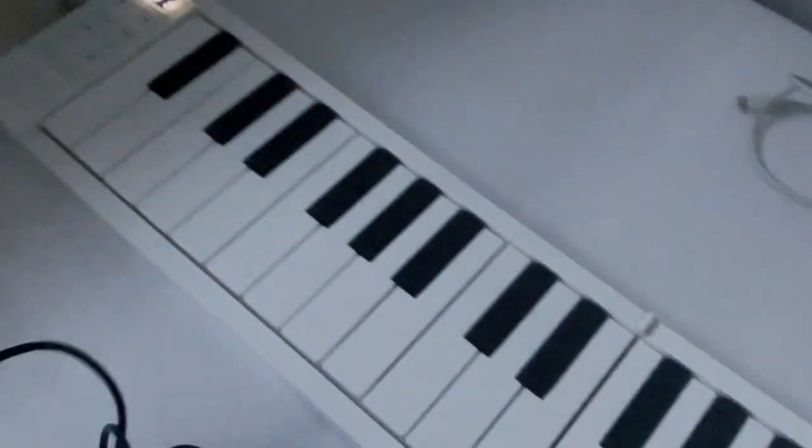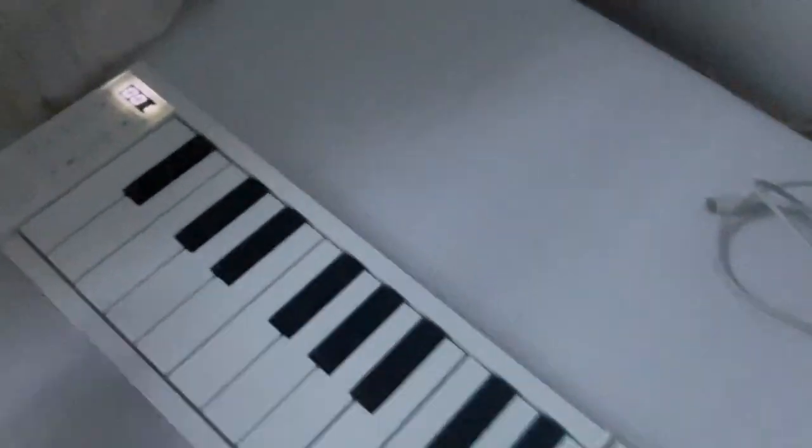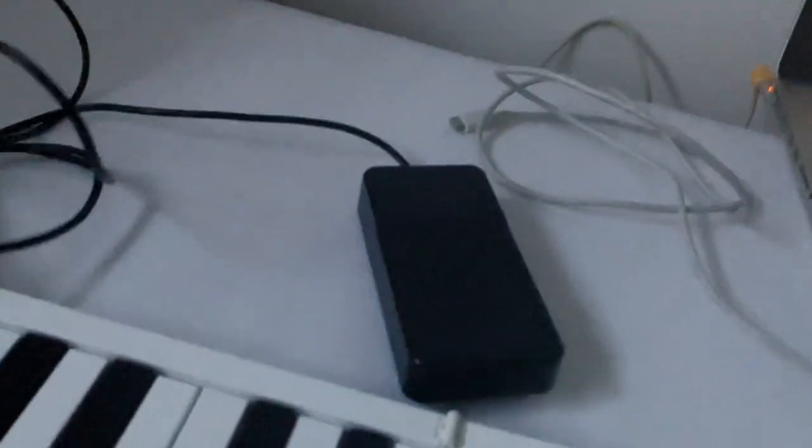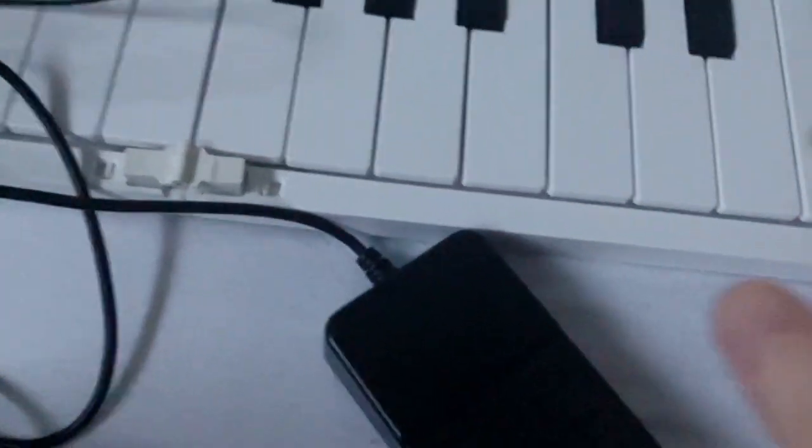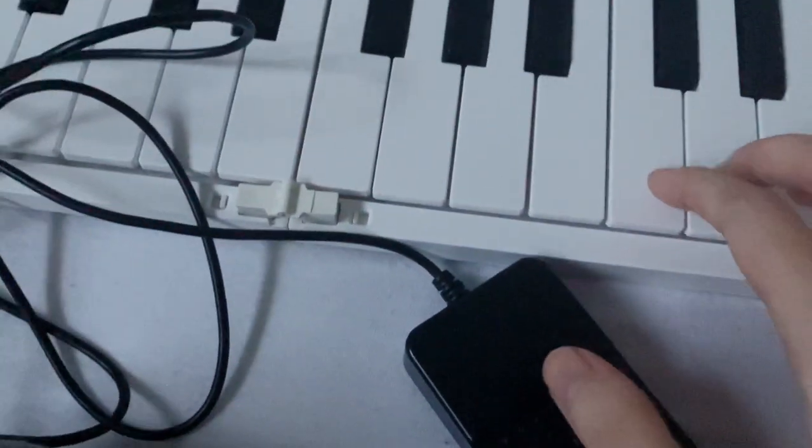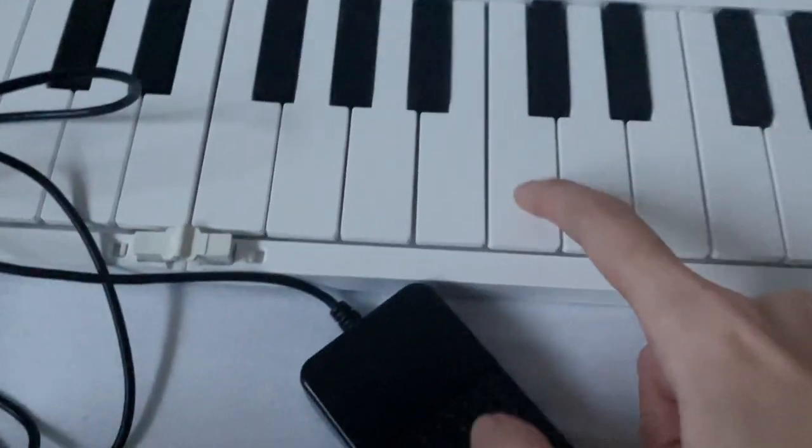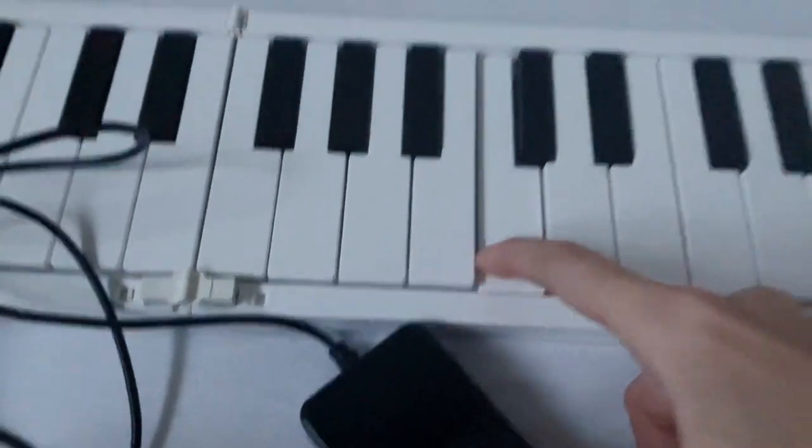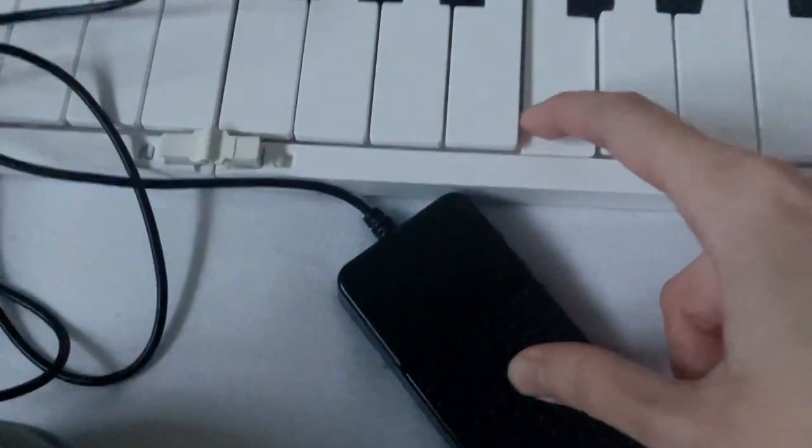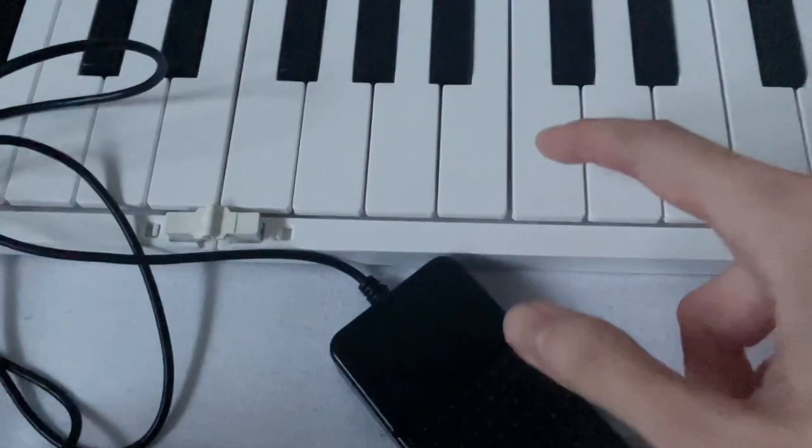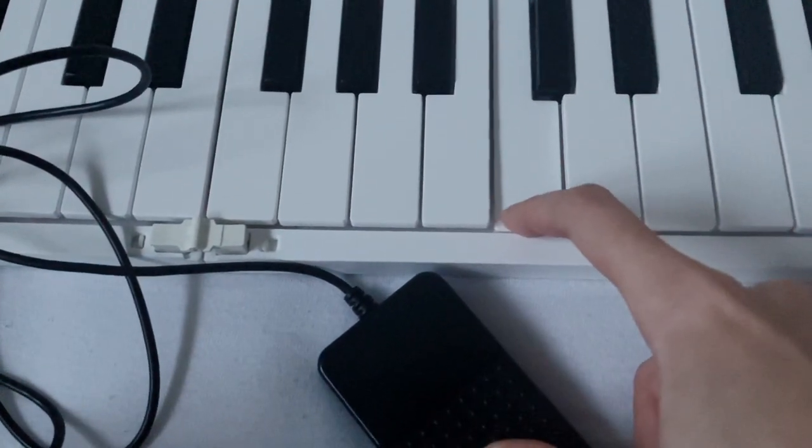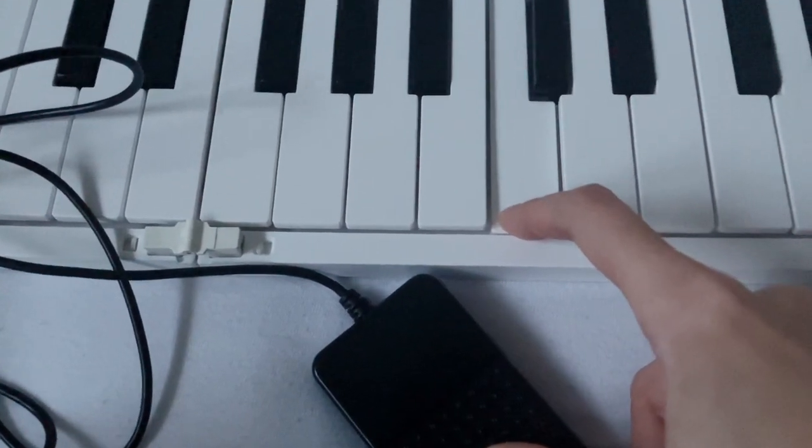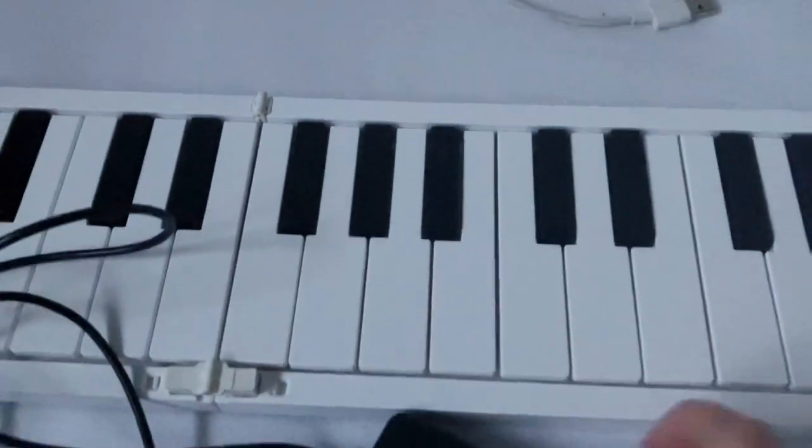I think I should try the sustain pedal. The sustain pedal works perfectly fine.